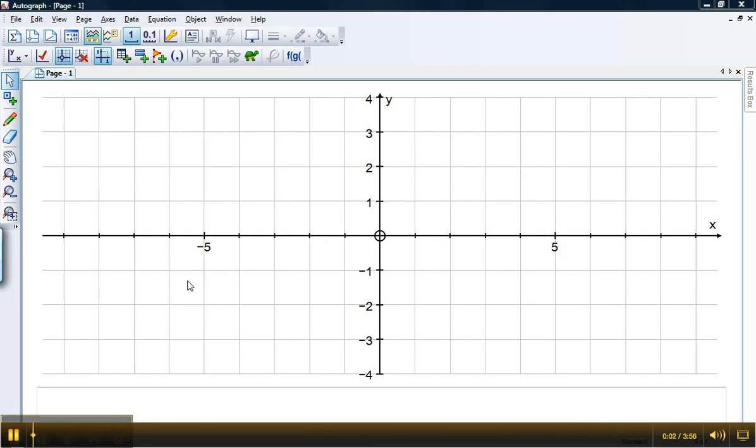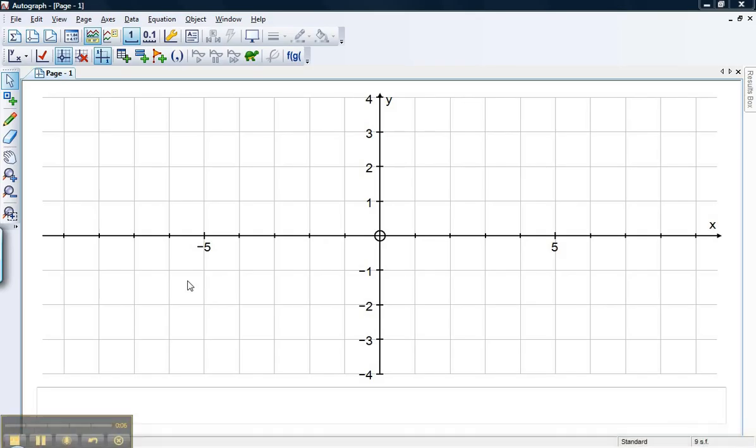Hello, and welcome to Mr Barton's Autograph videos number one. In this first video, we're simply going to look at a few selection issues in Autograph and how we might go about creating a shape.